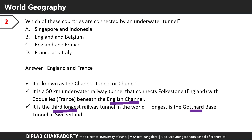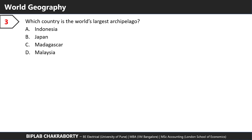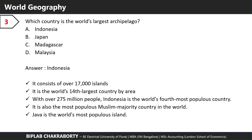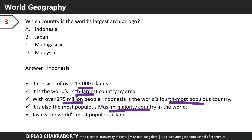It's the third longest railway tunnel in the world; the longest is the Gotthard Base Tunnel in Switzerland. Which country is the world's largest archipelago? The correct answer is Indonesia. Indonesia consists of over 17,000 islands. It's the world's 14th largest country by area with over 275 million people, making it the world's fourth most populous country and the most populous Muslim-majority country. Java is the world's most populous island.